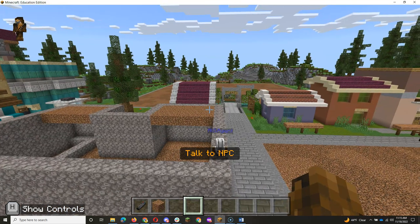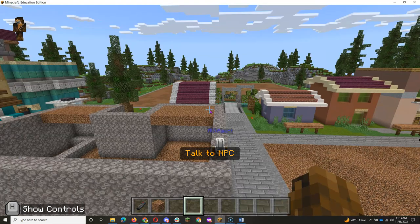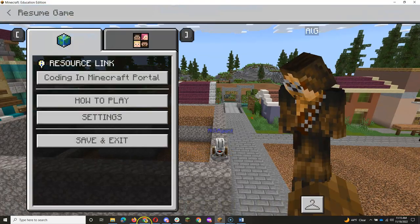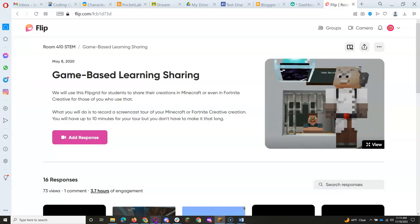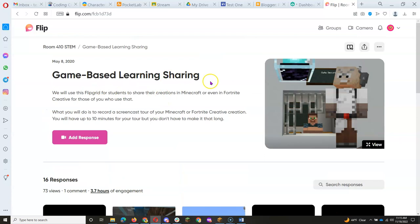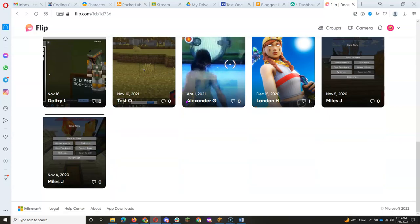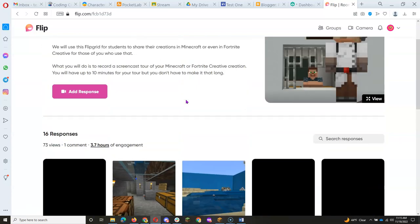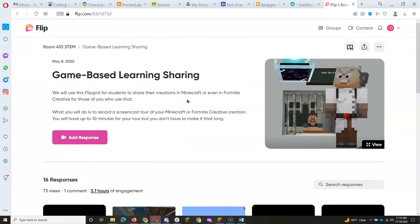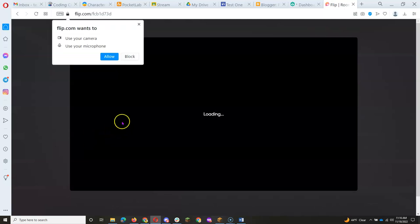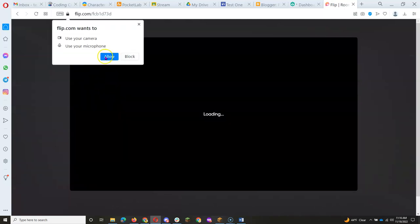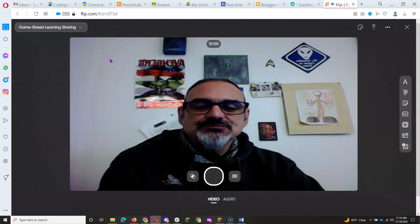And the way you're going to record that tour is using Flip, which is now, or used to be Flipgrid, but is now known as Flip. So I have this game-based learning sharing Flip that I started, and you can see responses from students from years past, and all you've got to do is click on Add a Response, and always allow it to use your camera and microphone.